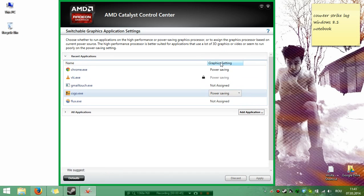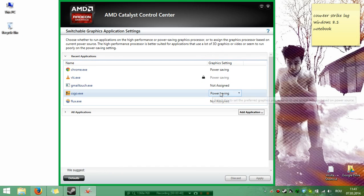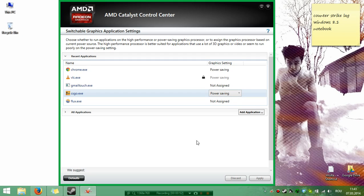And here on the right, you see Power Saving. This means you are running the Intel Graphics card in the game, so your FPS is very low.